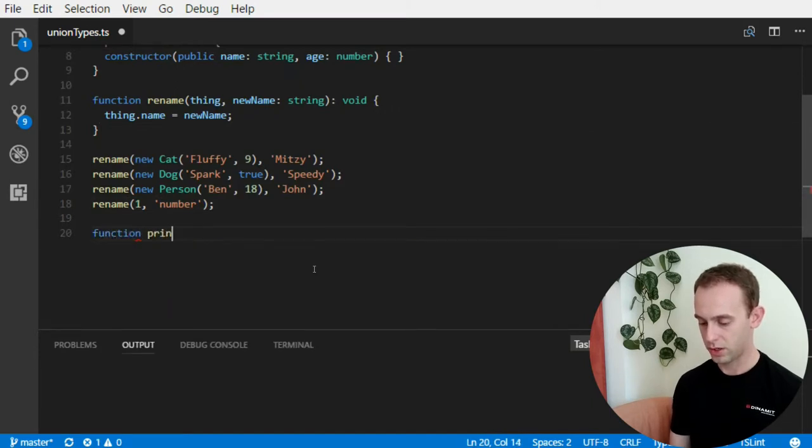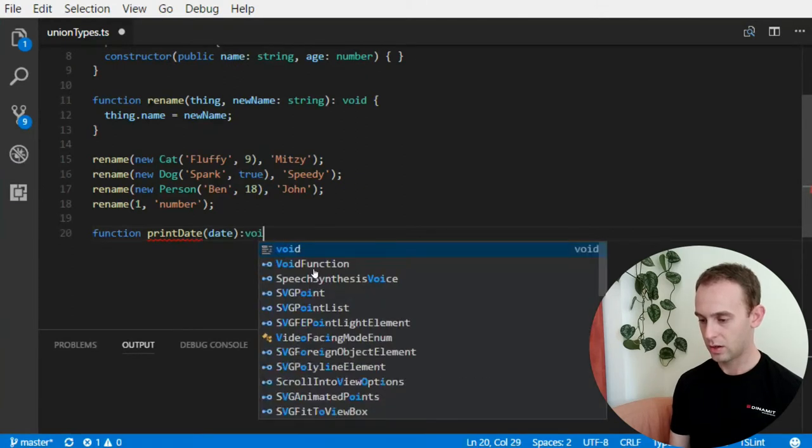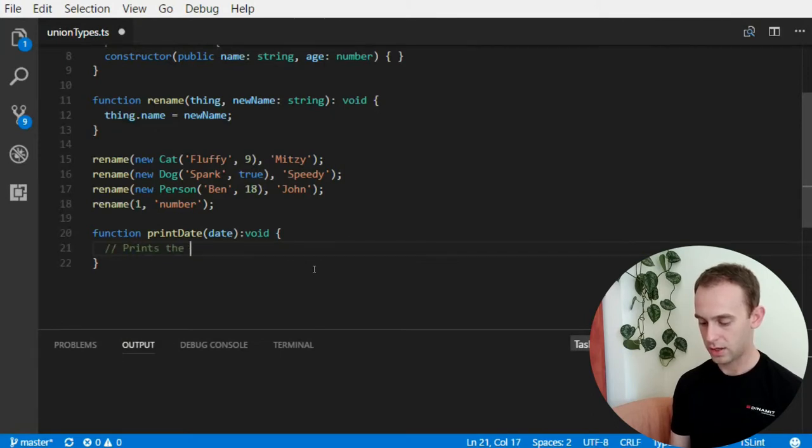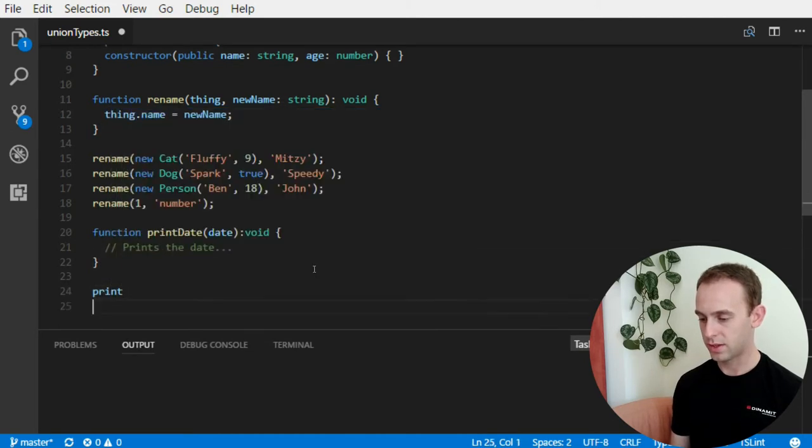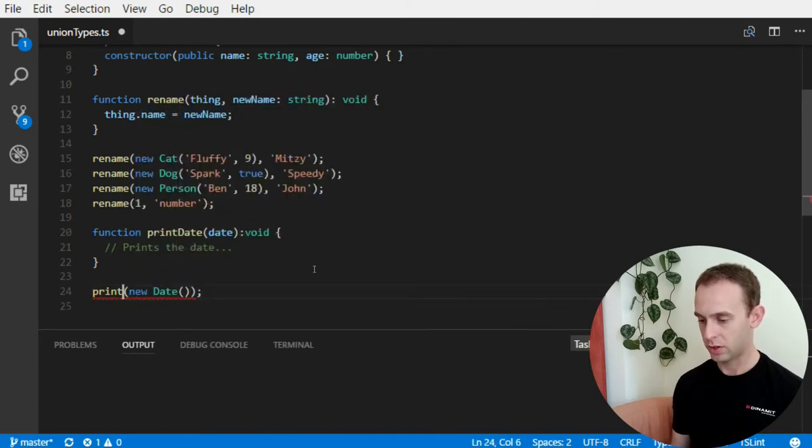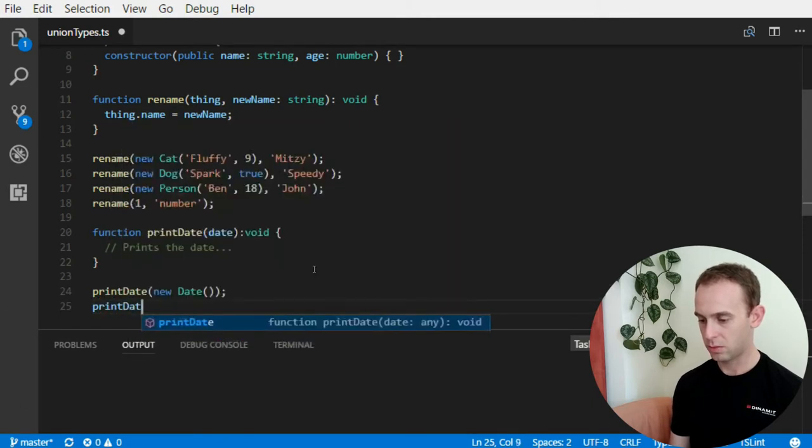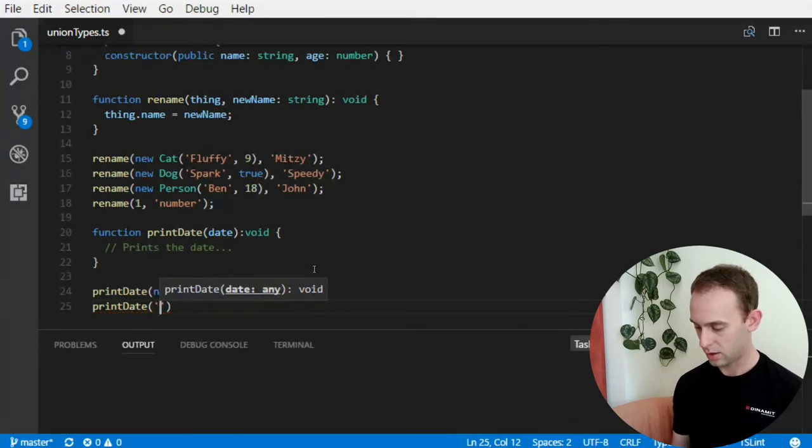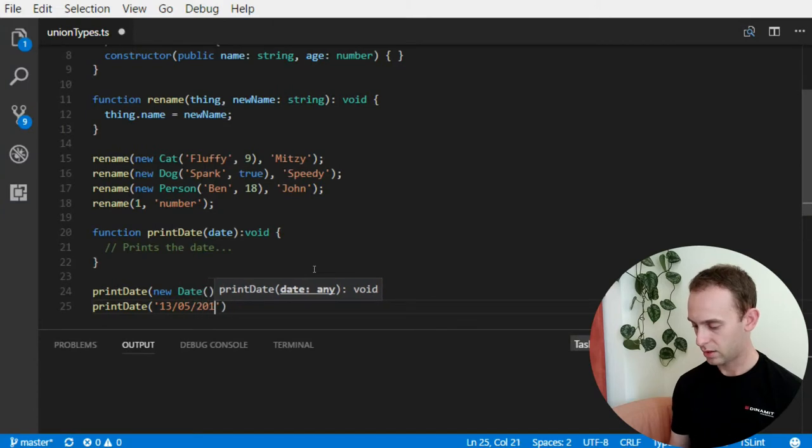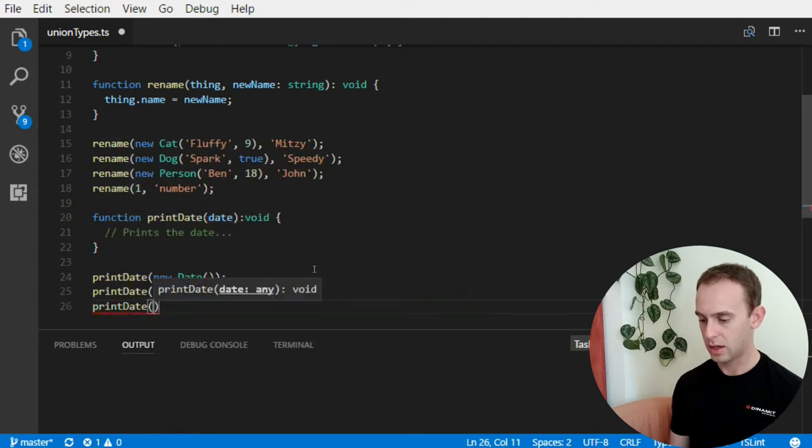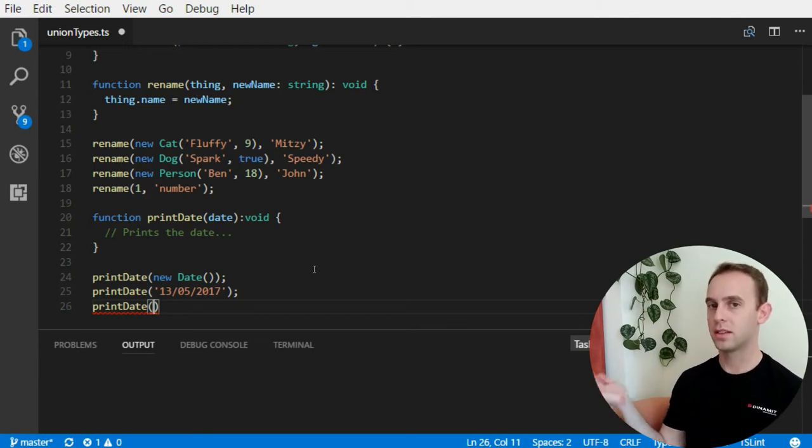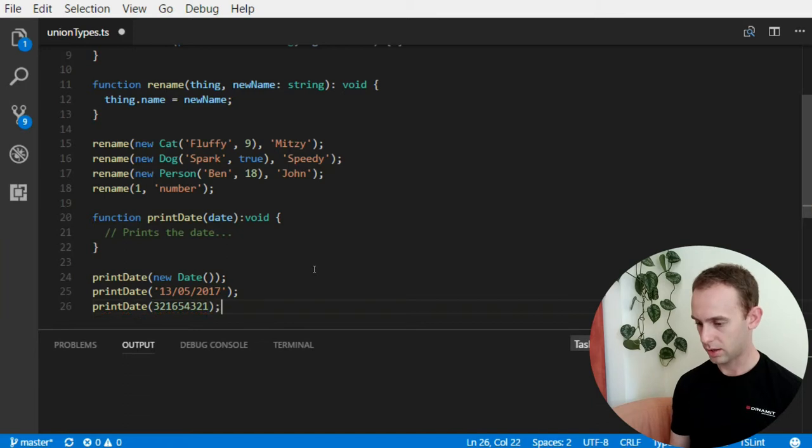Which has a public property name. But, for instance, if you have a function print date, which receives a date, and does something here, prints the date. And, you want to be able to print the date with a new date. And, you want to be able to print date with a string. So, today is 13.05.2017.